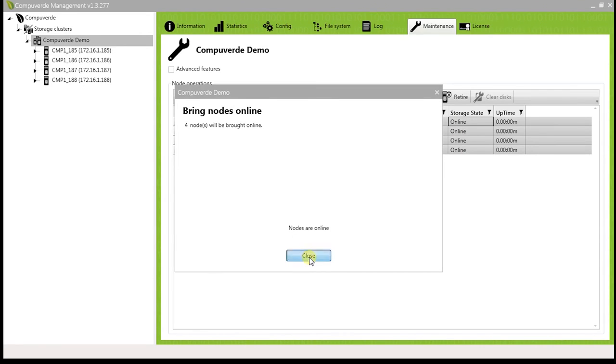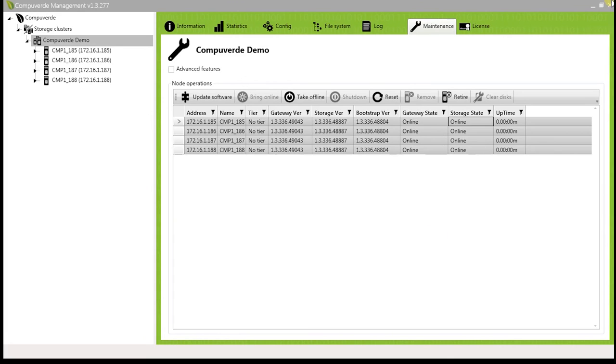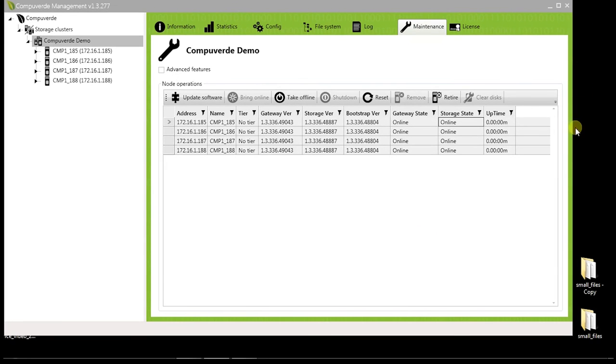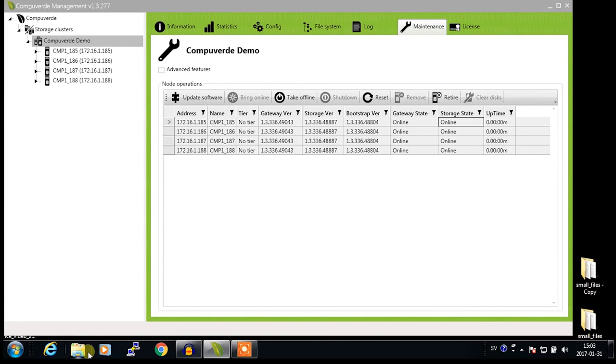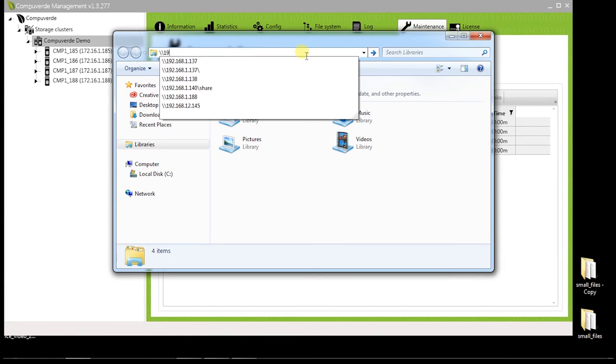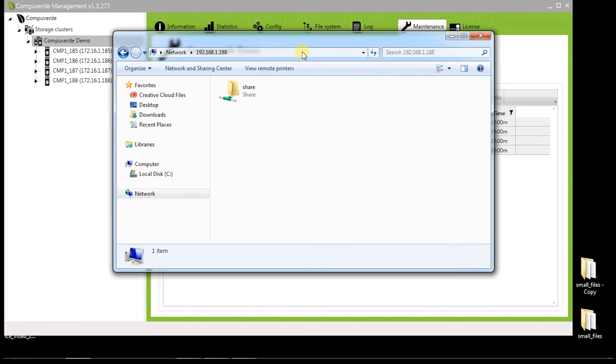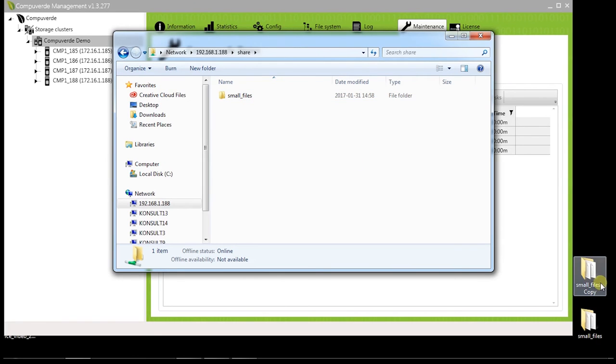Now let's go back and try to access the fourth node in your cluster. I will make another write operation by copying a couple of more files.